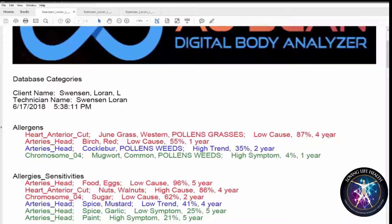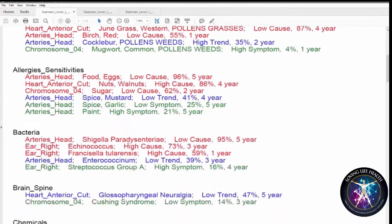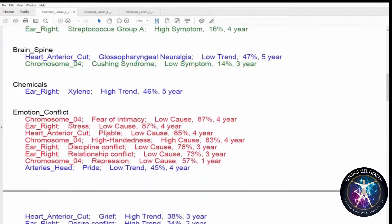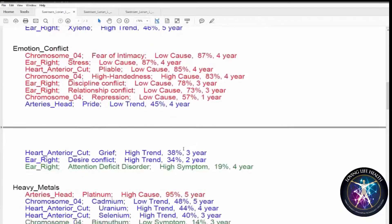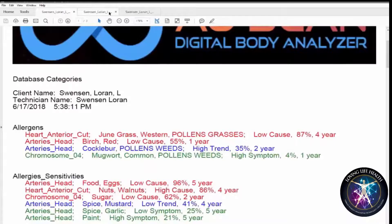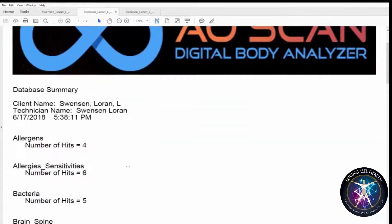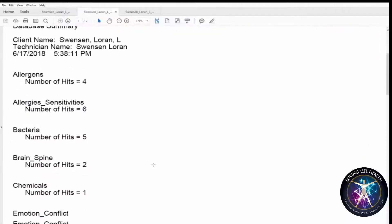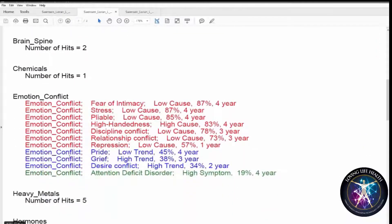It'll also indicate how long that's been affecting the items that were scanned. So your allergens, sensitivities, bacteria, brain and spine — all of this information is here and can be printed. The next report, instead of databases, we have a summary. It just gives you the numbers without all the detail, except for emotional conflict. Emotional conflict is one of the really important areas that you want to pay attention to — and here there's quite a bit of emotional conflict going on, more so than anything else.